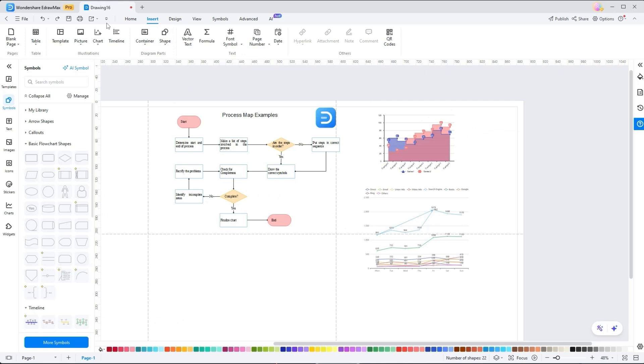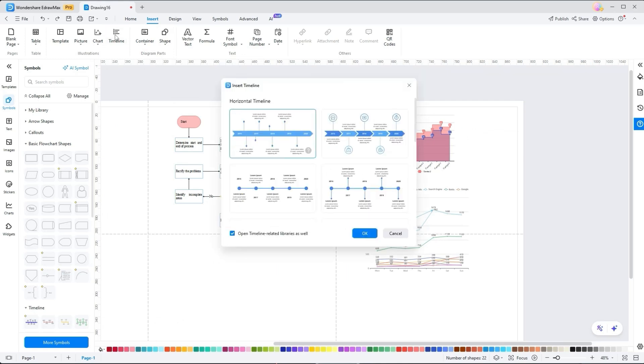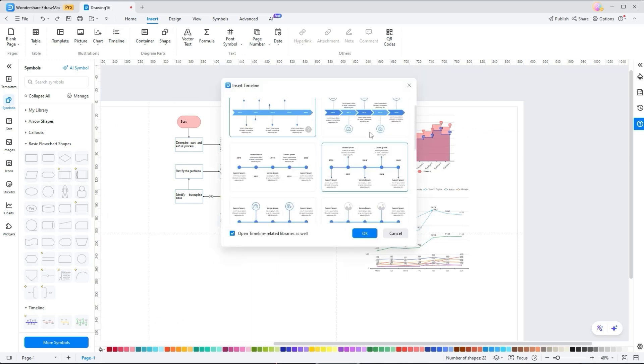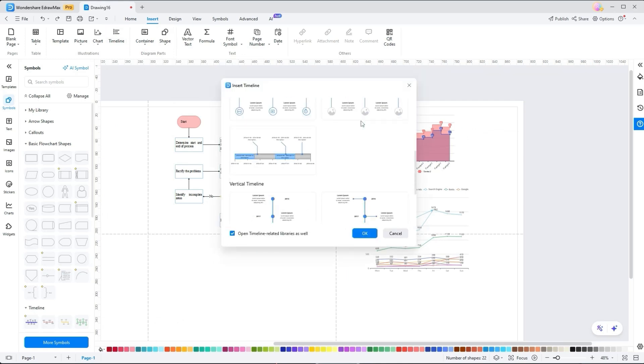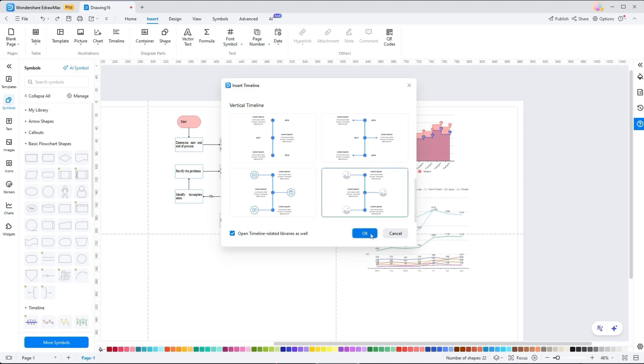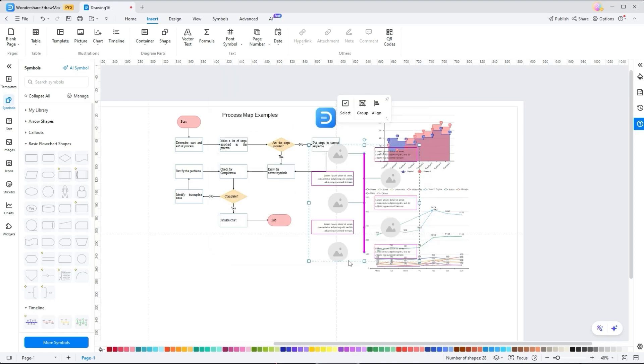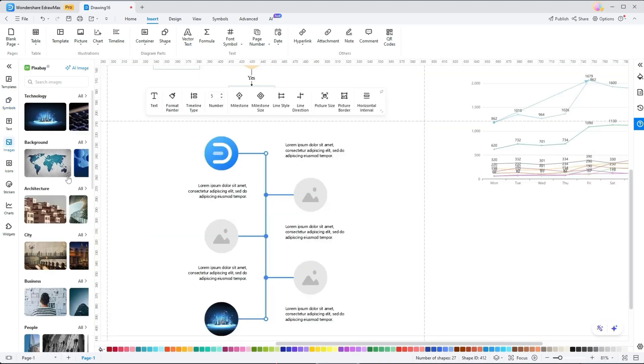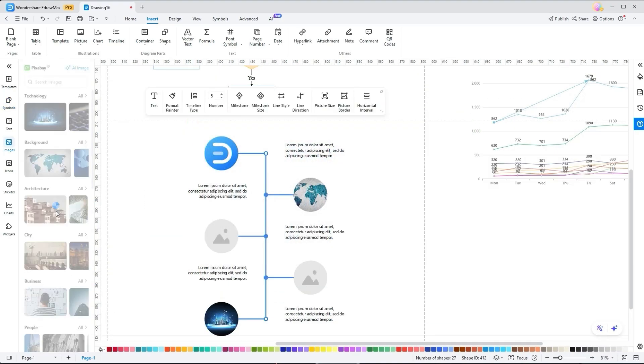To help visualize project milestones or events in chronological order, you get horizontal and vertical timeline options. You can pick and insert one by pressing the OK button, which can be further tailored from the Home tab tools.